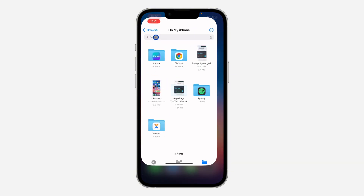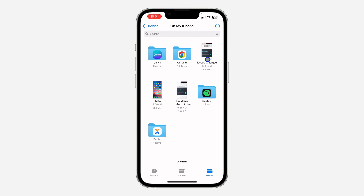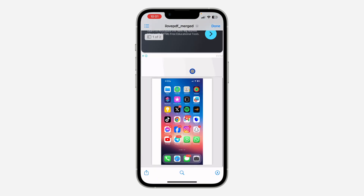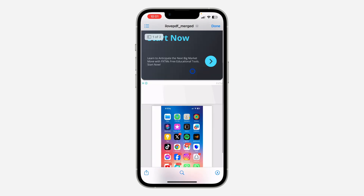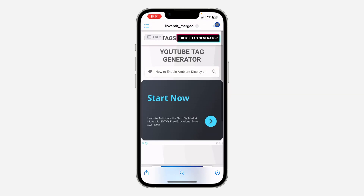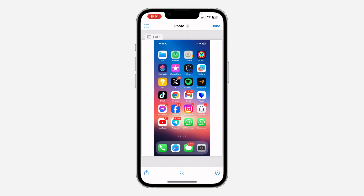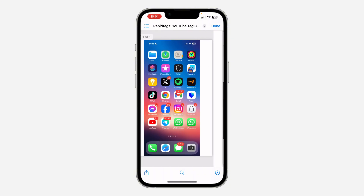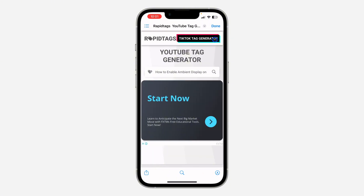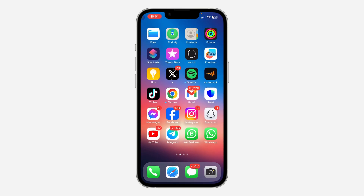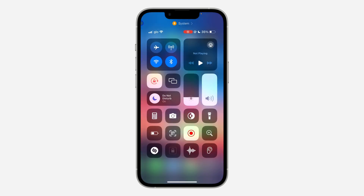Let me open my Files app and show you — as you can see this is the merged PDF. Let me click on it to open it and as you can see this is the first one and this is the second one, all merged together. If you found this video helpful, smash the like button and subscribe to my channel for more amazing videos. Thanks for watching!